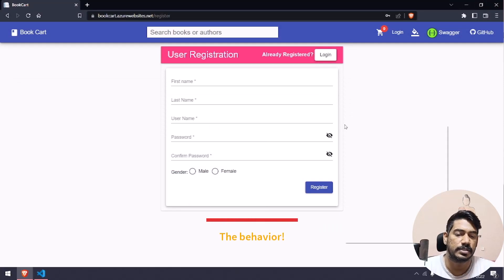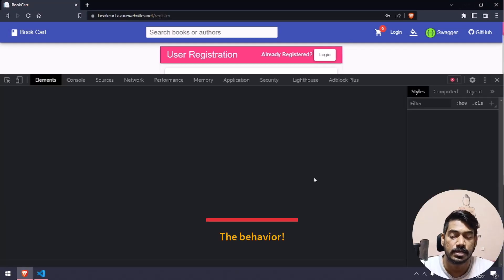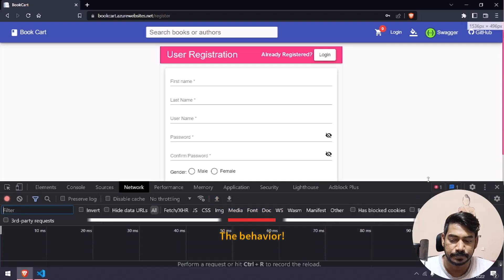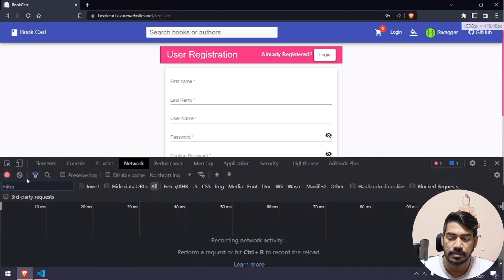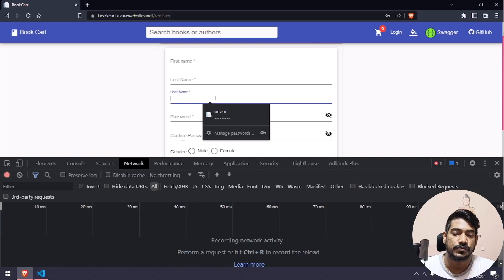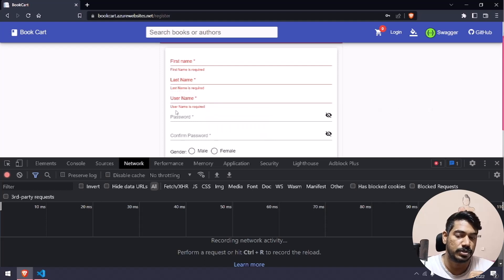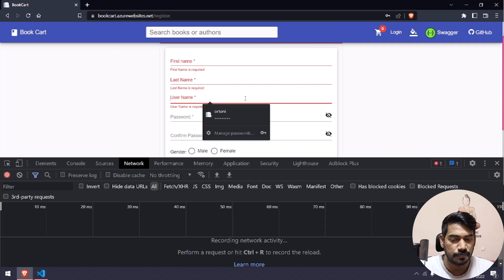Let's go to the inspect panel and the network tab, and I'm going to clear everything. The first name and last name can be anything, but the username should always be unique. Here you can see we are getting an error message like 'username is triggered,' which is of course the form validation.